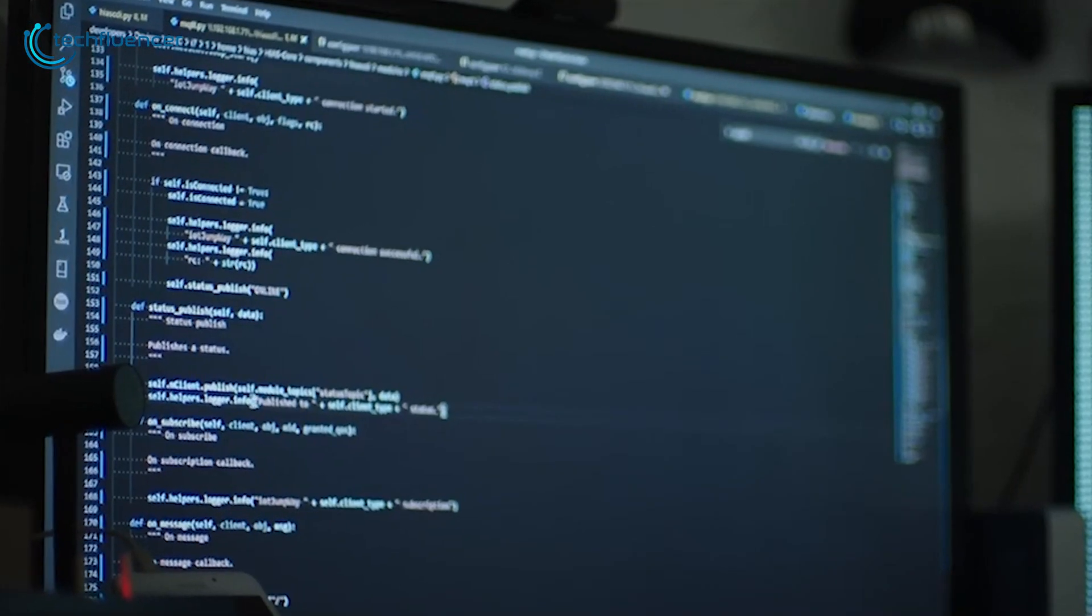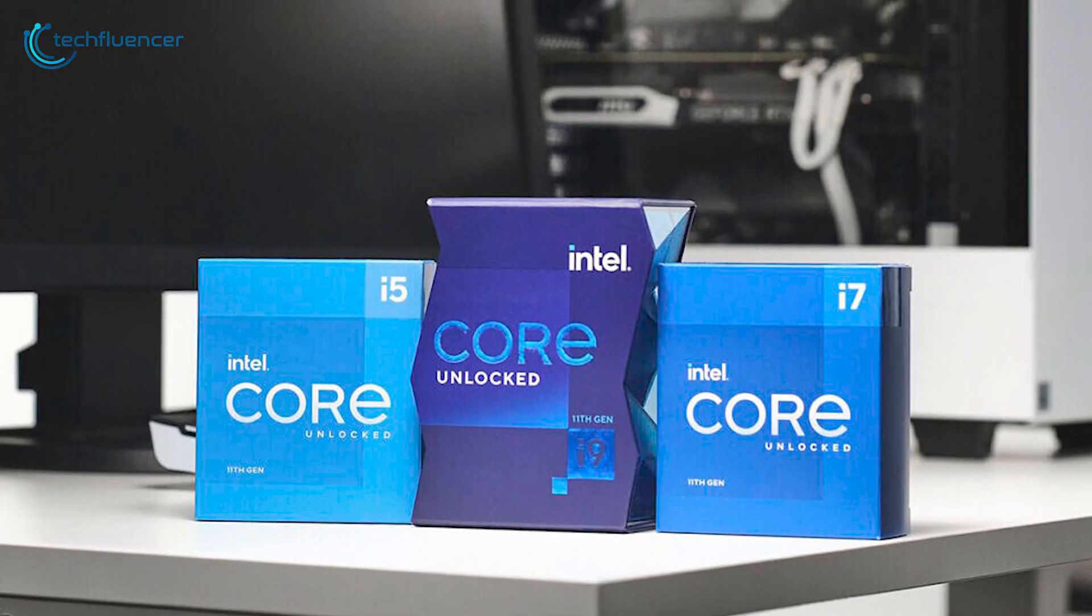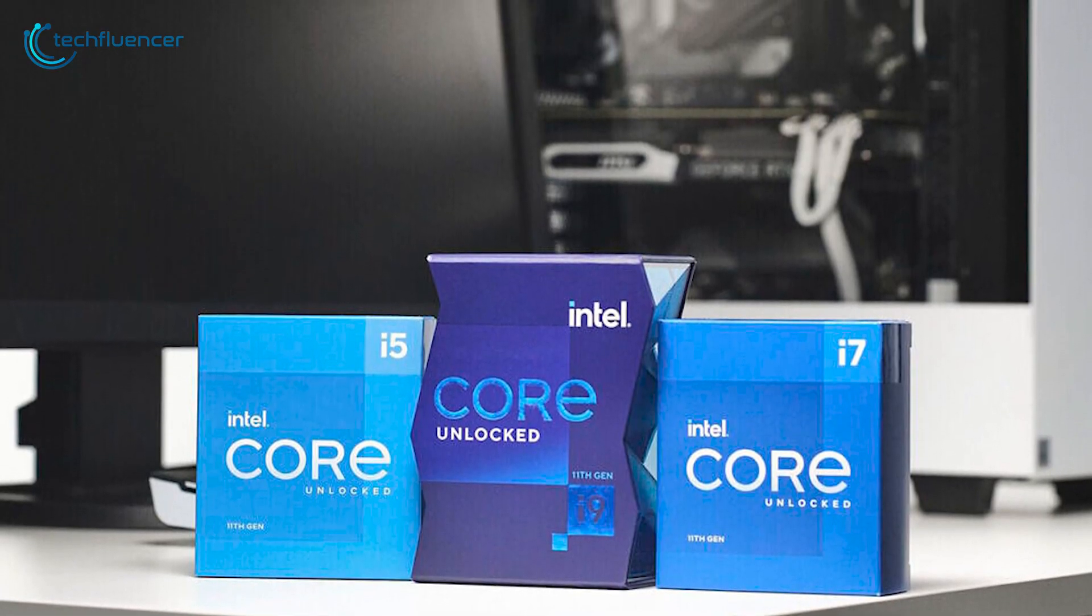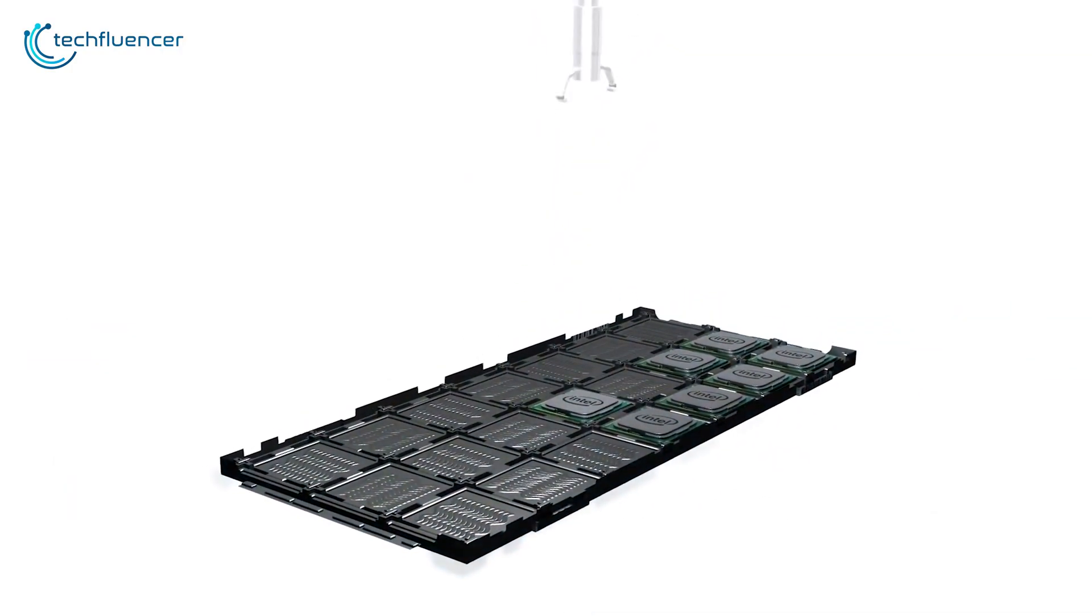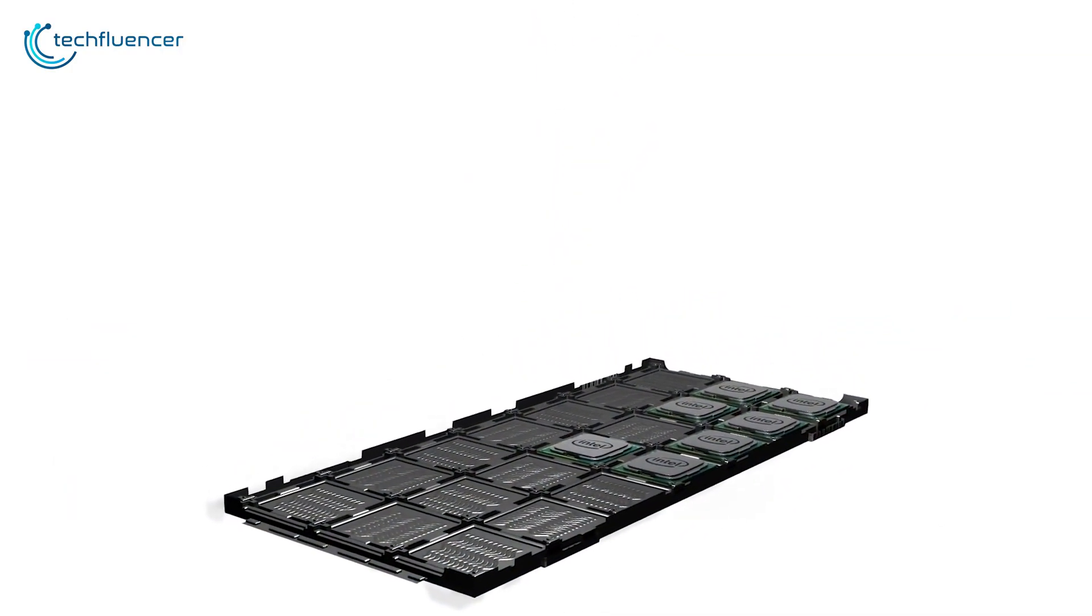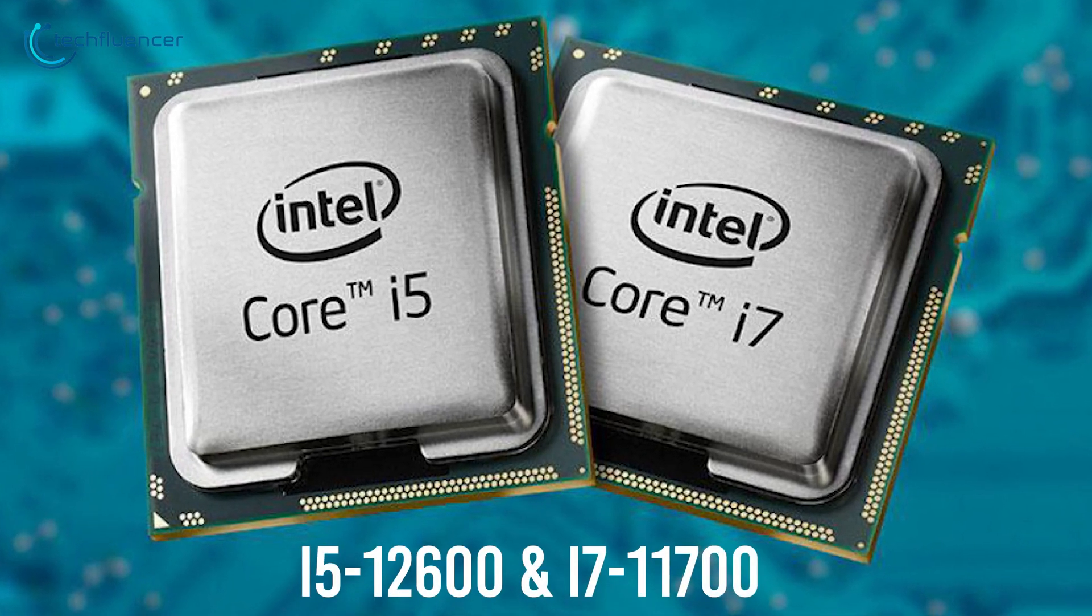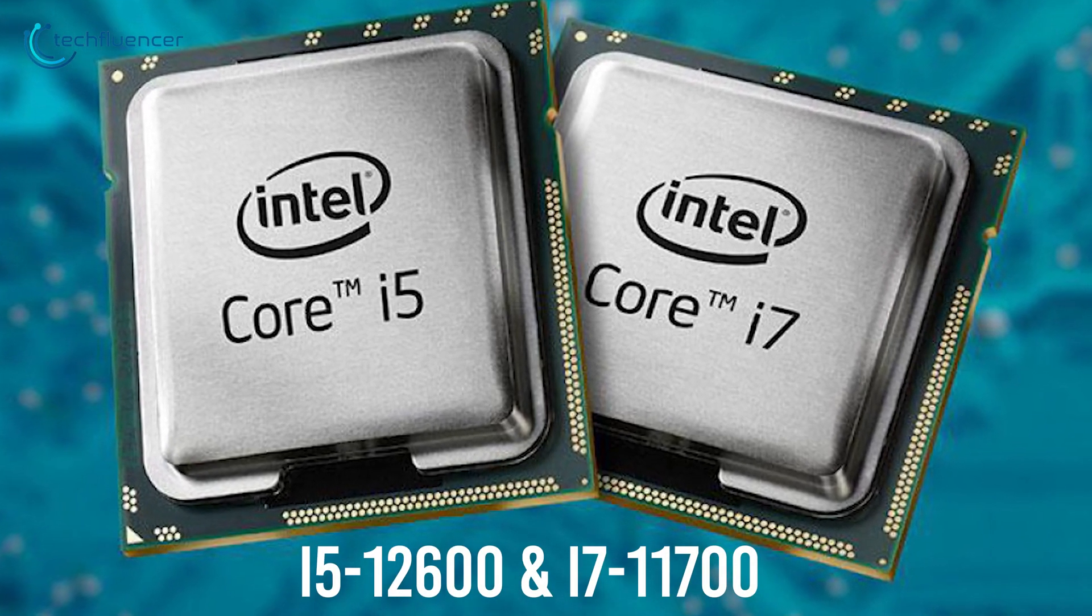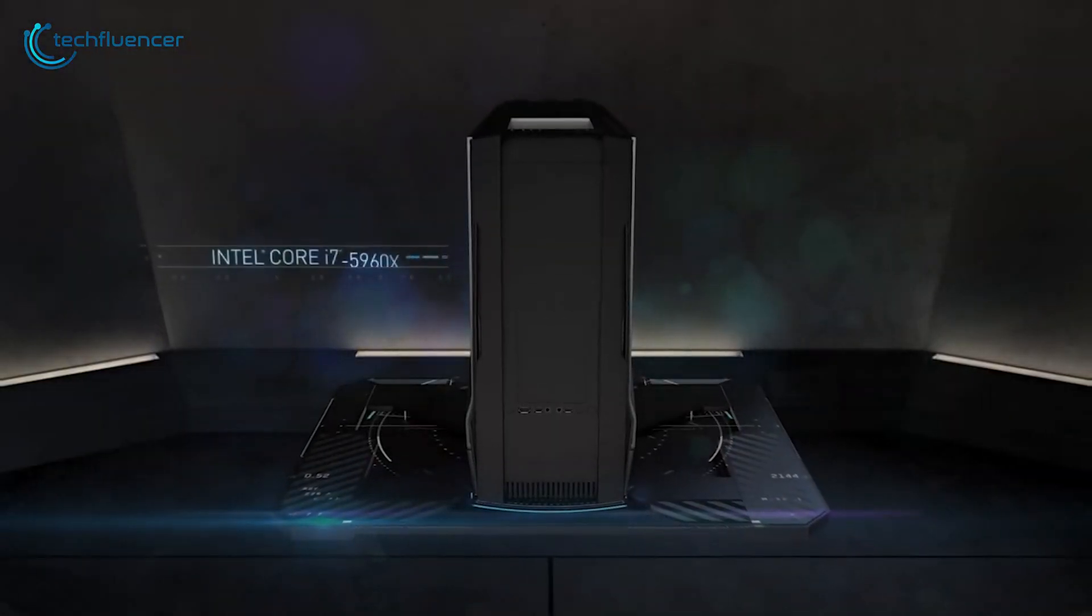But the question is, how much of a performance gain does it have over its 11th gen predecessor and is going for the flagship component always the best option? In this video, we are going to compare two of the best Intel chips belonging to the 12th and 11th generation, the i5-12600 and i7-11700 to find answers to these questions. So, without further ado, let's get started.